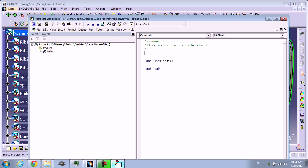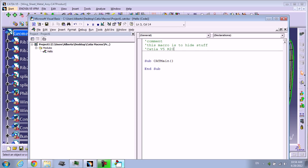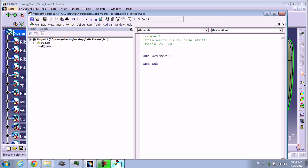Everything you see in green is a comment. Comments are very important because in programming you're going to put at the top of your macro or your program what version is working. Remember, I'm working on CATIA VFI R20, and the name of the developer, the day of creation, and the copyright that you need.